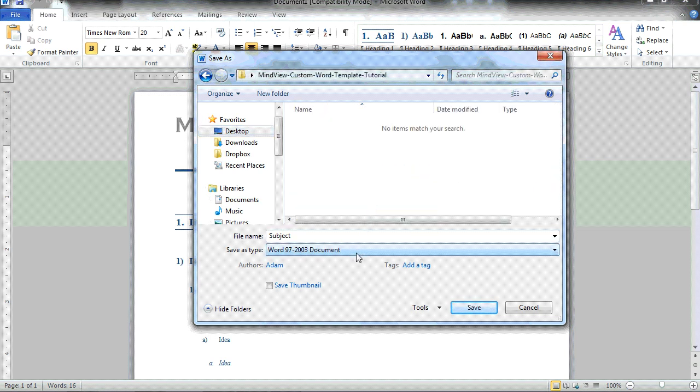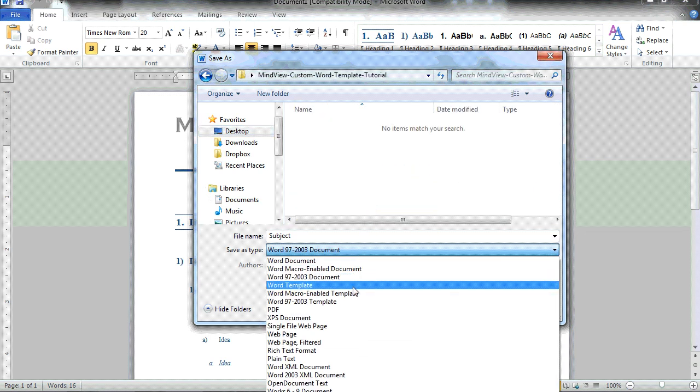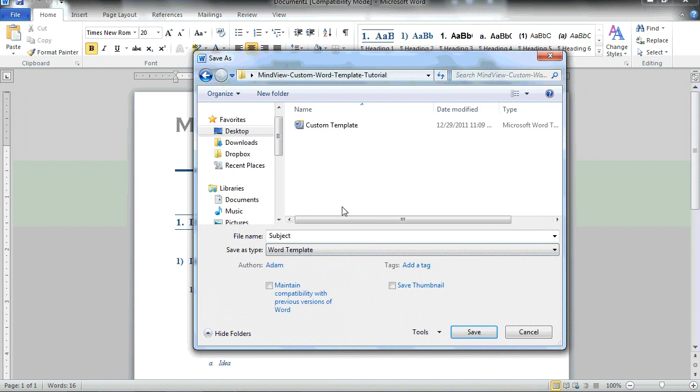I need to use the drop-down list to choose Word template, give it a name, and choose Save.